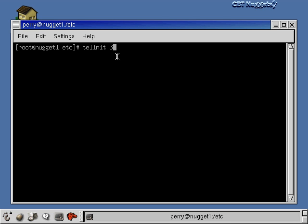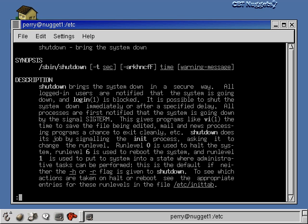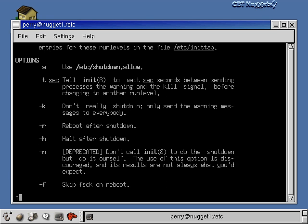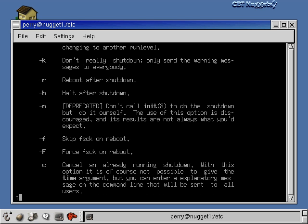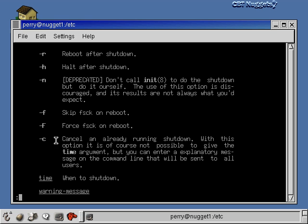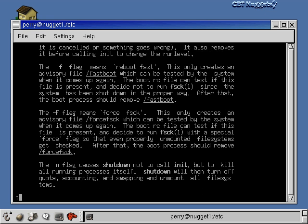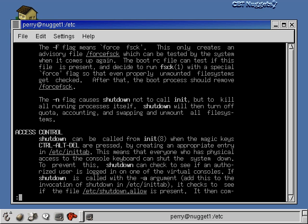To shut down your computer altogether, don't just type telinit 0 — instead use the shutdown command. The shutdown command brings down the system nicely: it spins down the disks, makes sure everything's closed up correctly. Options include: -k to only send the warning message without actually shutting down; -t to set the delay between the warning and the shutdown; -r to reboot after shutdown. You can also force a filesystem check on reboot or cancel an already running shutdown. Always use shutdown — not telinit 0.